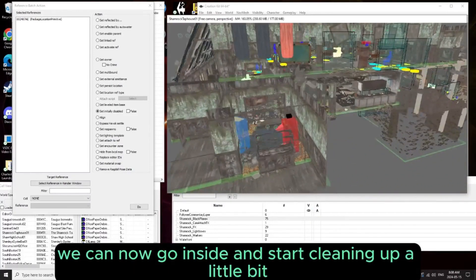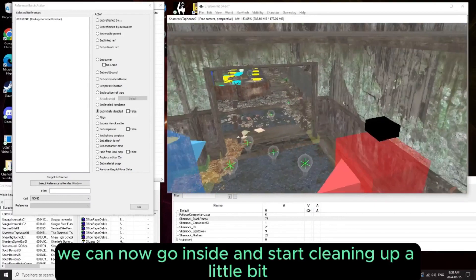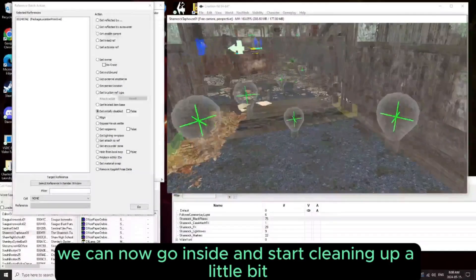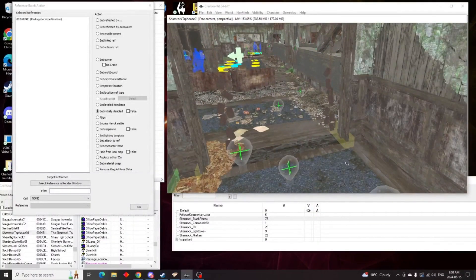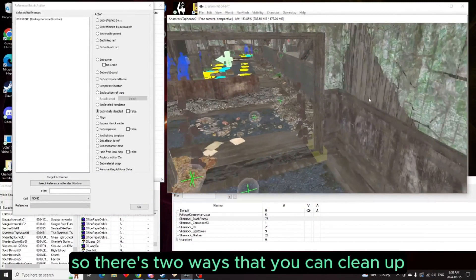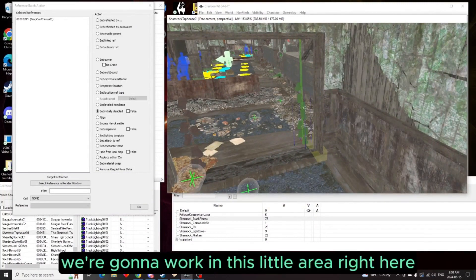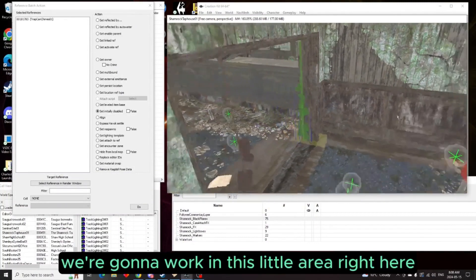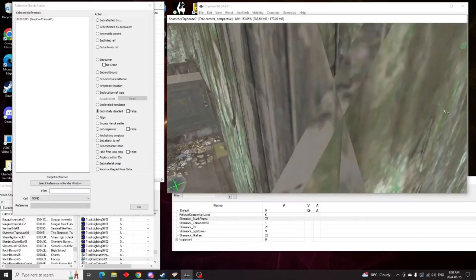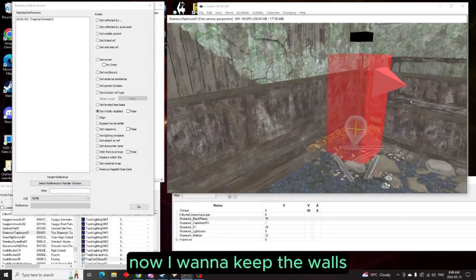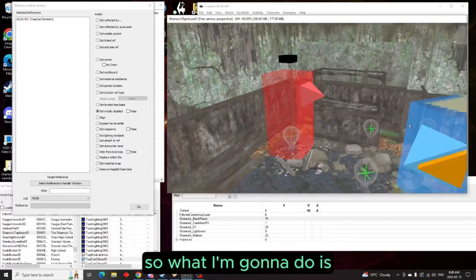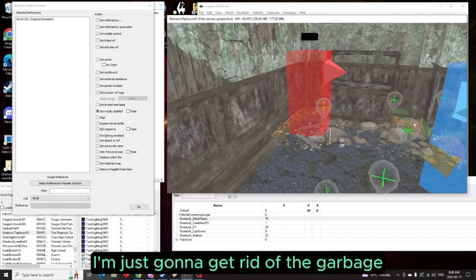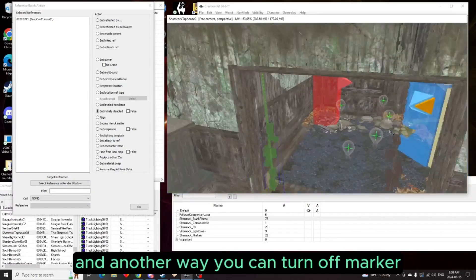So that should be all your markers turned off. So now what we can do is go inside and start cleaning up a little bit. So there's two ways that you can clean up. First of all, we're going to work in this little area right here. Now I want to keep the walls, so I'm just going to get rid of the garbage.